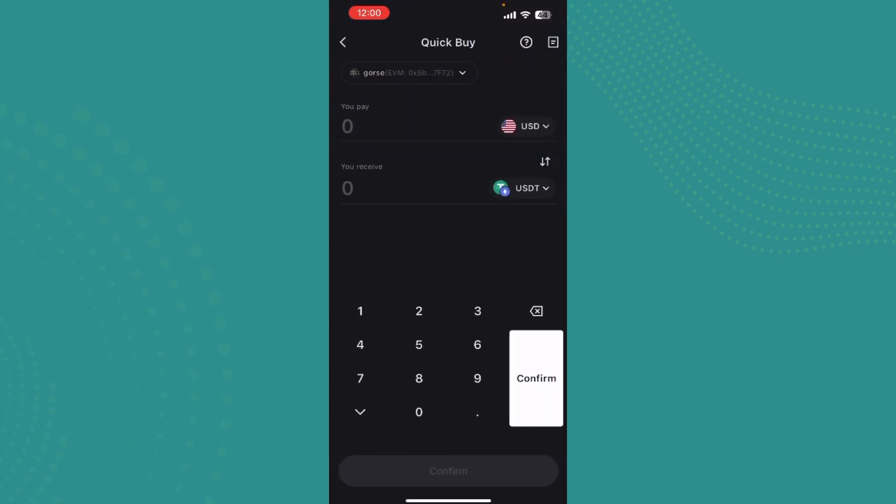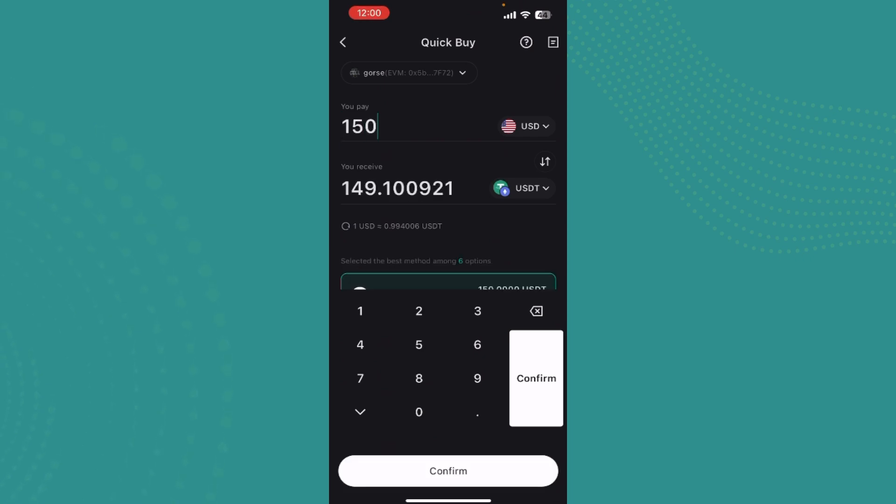Just go ahead and write the amount that you want to pay. So let's say if you want to pay $150 worth of USD, then you will receive 149.1 USDT. That's how you do if you pay USDT.